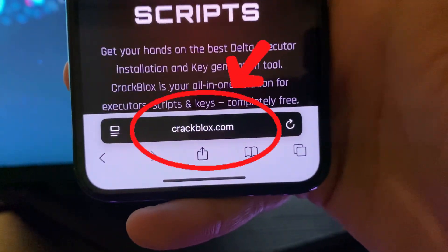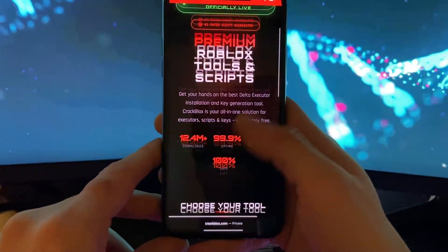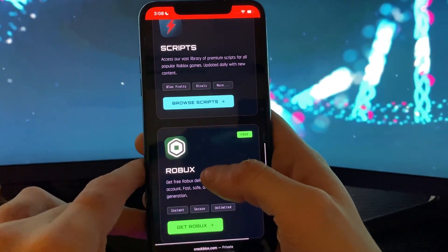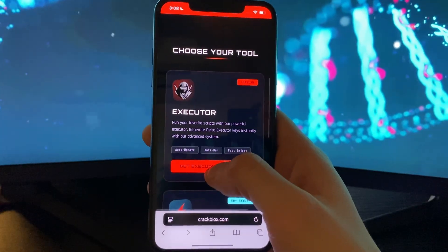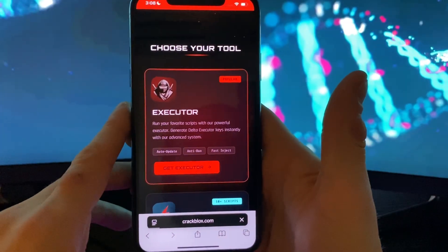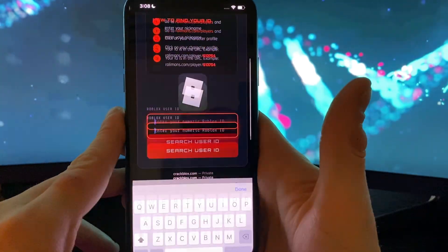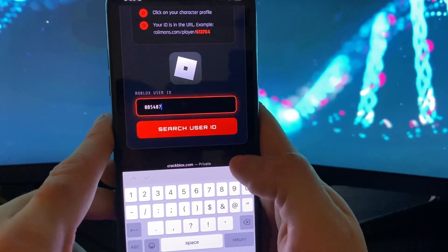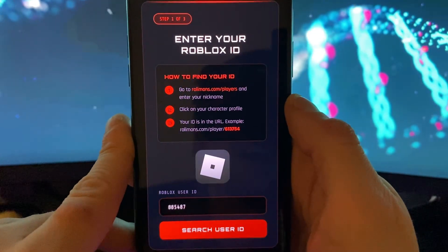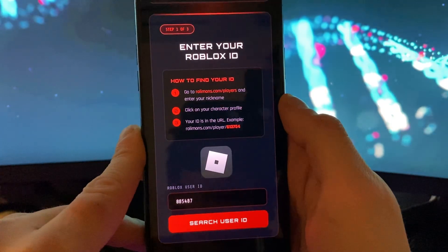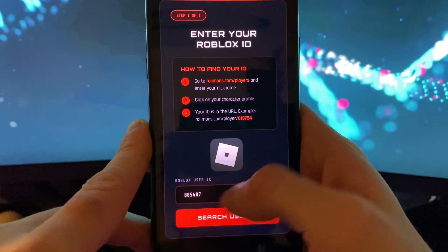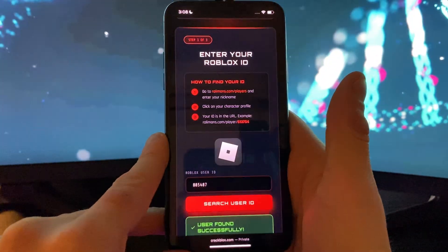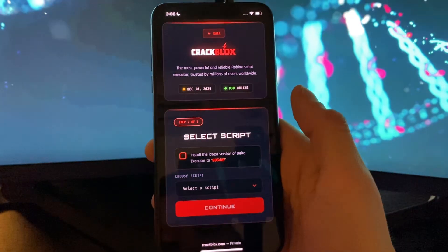Type in crackblox.com. On crackblox.com you can get a lot for Roblox — scripts and even some Robux — but we are here for the Delta Executor. Tap on 'Get Executor' and then enter your Roblox ID. If you don't know your Roblox ID, go to this website, enter your nickname on Roblox, click on the character when it pops up, copy the link, click 'Search User ID', and it will extract your Roblox ID.